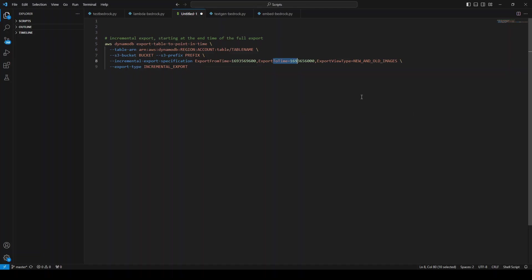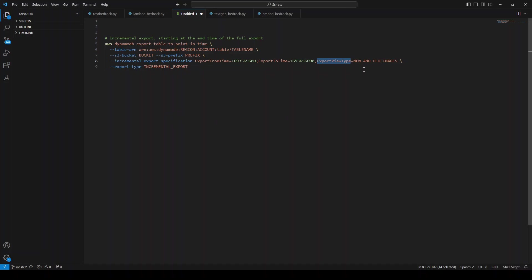Remember that the export view type value may change with different operations. For example, if you're doing an insert, it will be keys plus new image. If you're doing an update, it will be keys plus old image plus new image. If you're deleting, it will be keys plus old image. And if you're inserting and deleting, it will be no output.